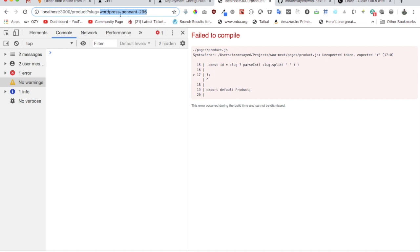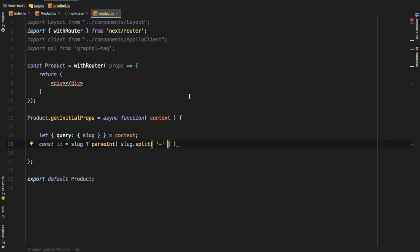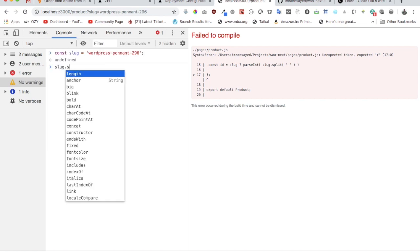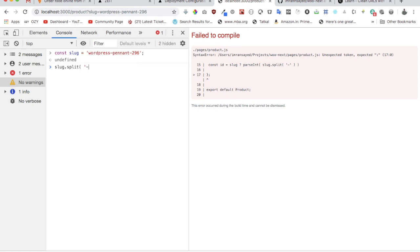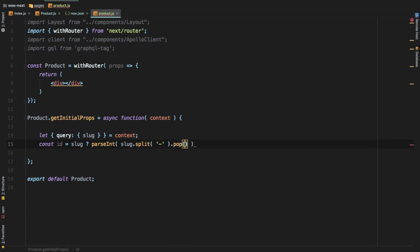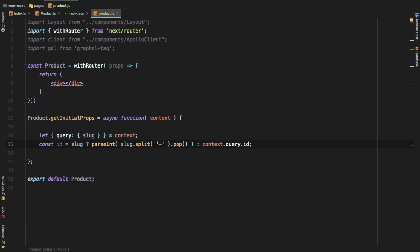Once we split this entire string, we have two dashes in there, so we only want the last element. The split returns an array, and to demonstrate: if you have a slug and use slug.split('-'), you can see it splits into three different elements. We want the last one, so we use .pop() — the pop function gives us the last element, exactly what we need. If we don't have the slug, we'll use an else branch: context.query.id — whatever id is available in the query, just take that.